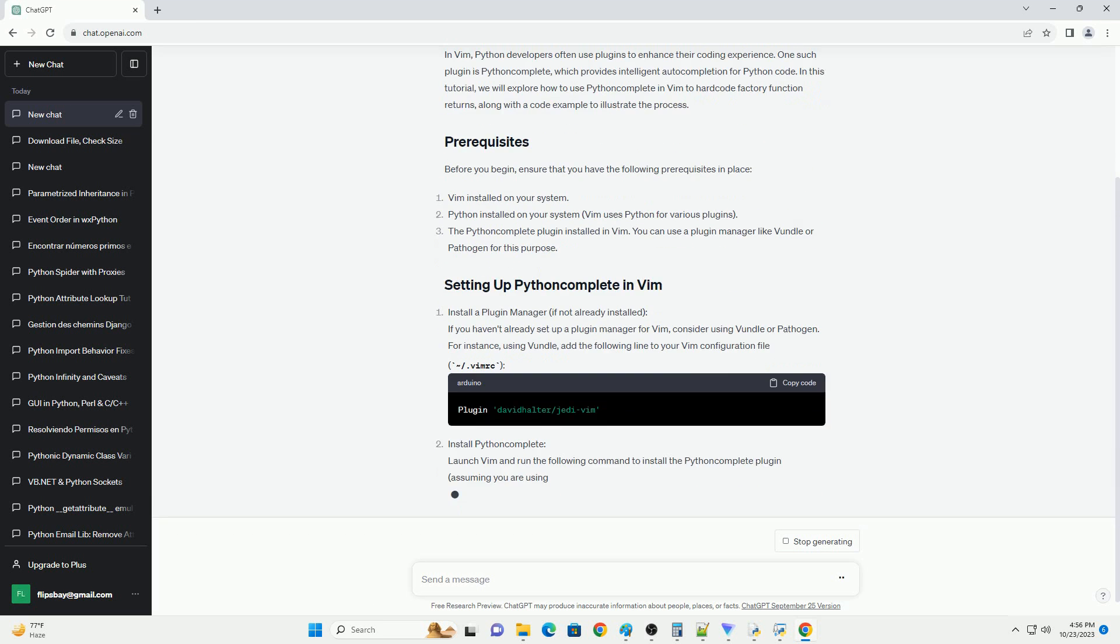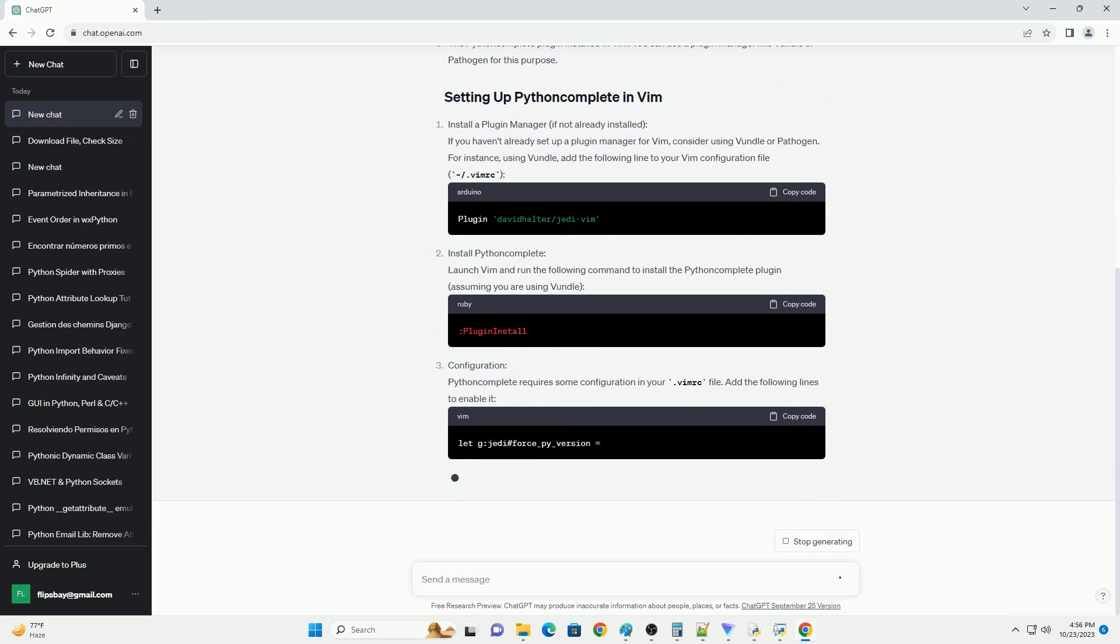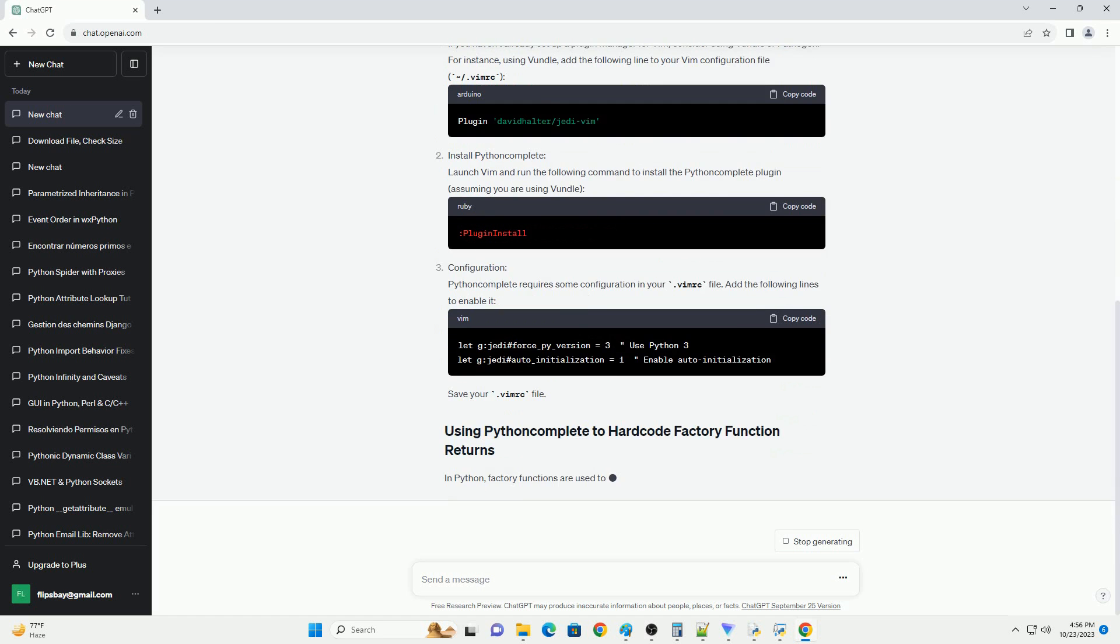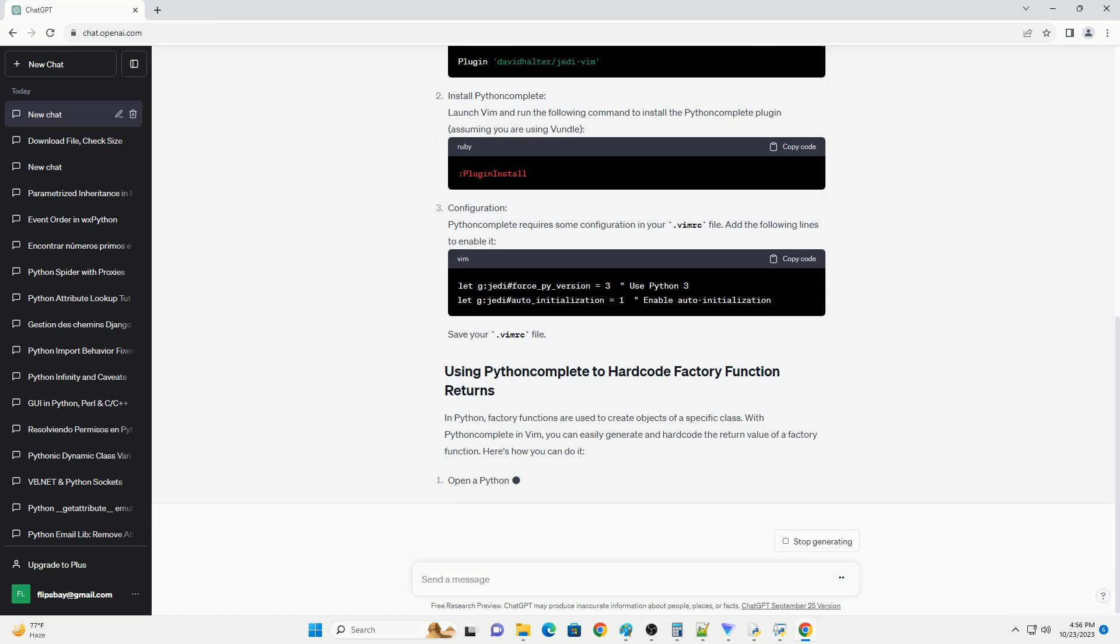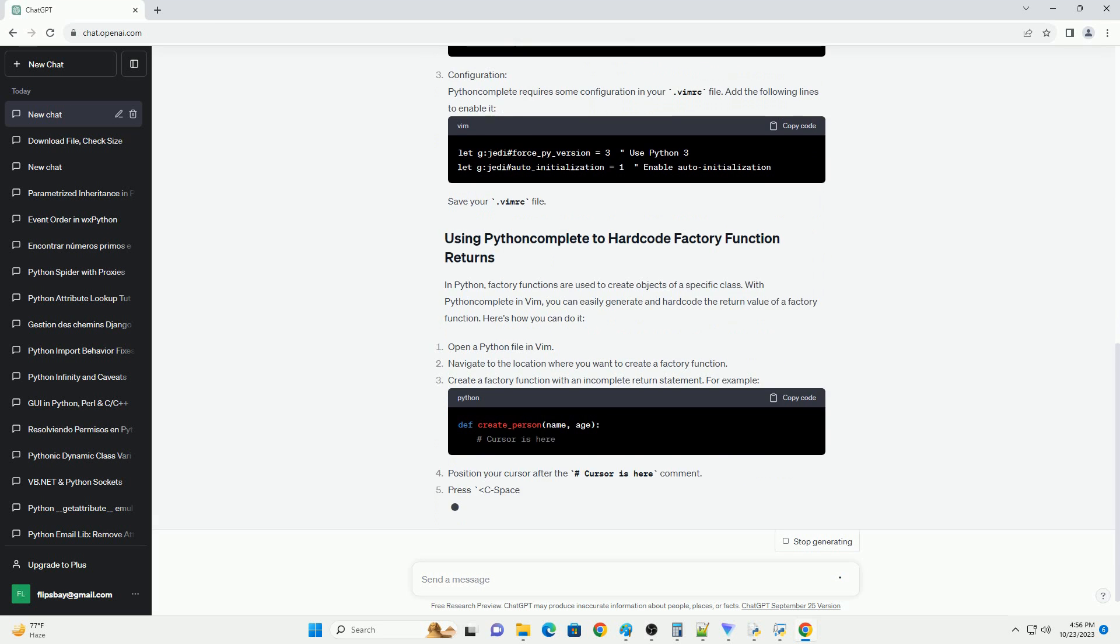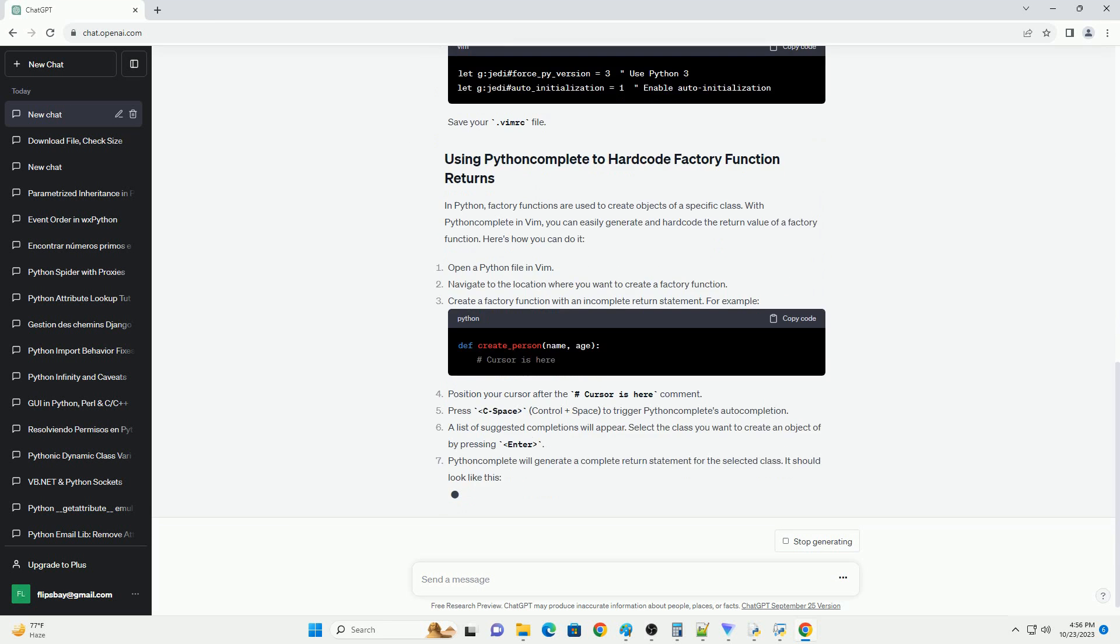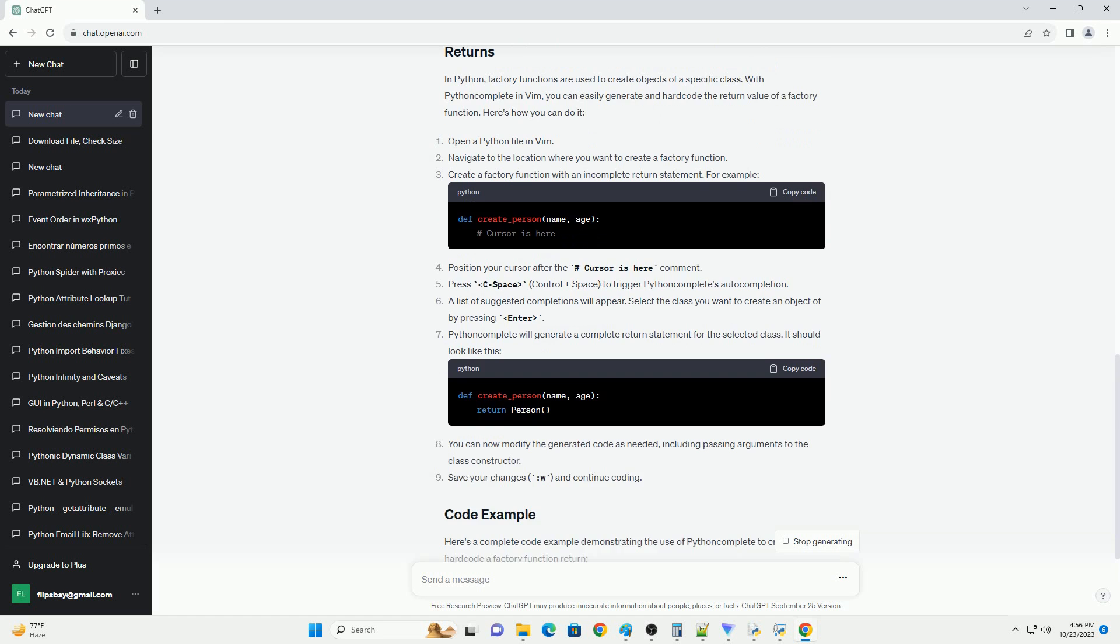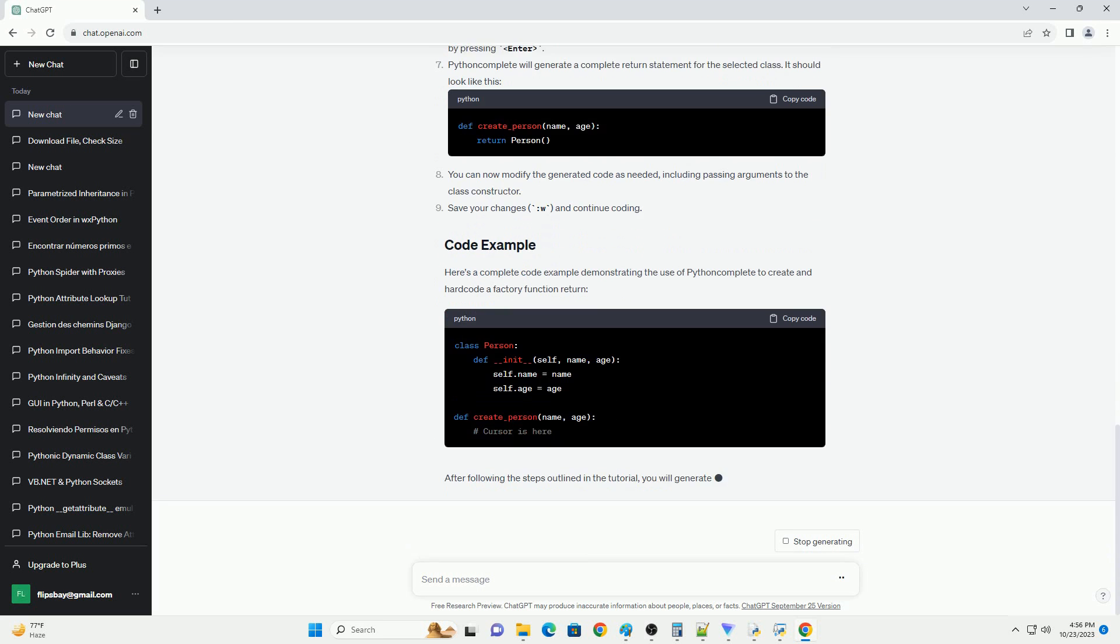In this tutorial, we will explore how to use Python Complete in Vim to hardcode factory function returns, along with a code example to illustrate the process. Before you begin, ensure that you have the following prerequisites in place.